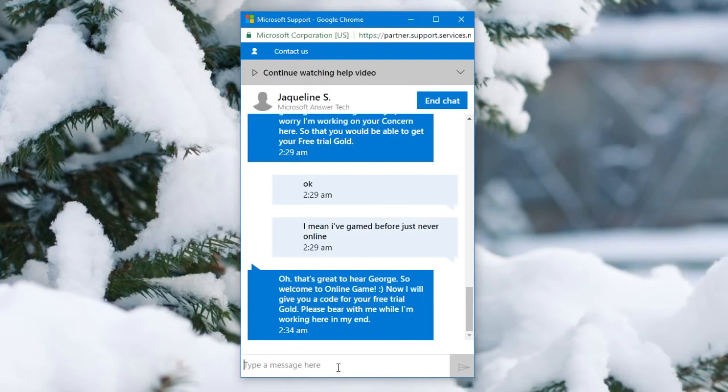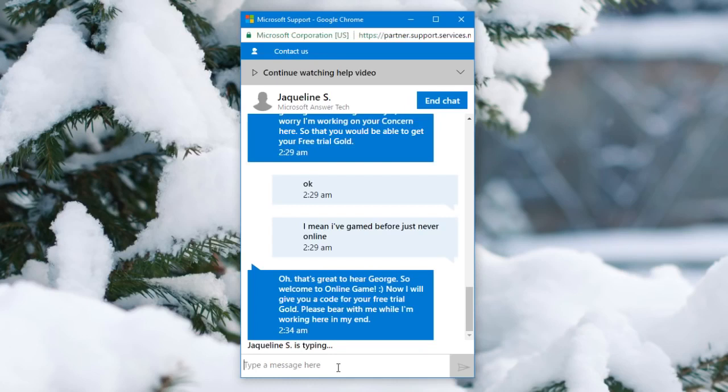Alright, so it's a success. They basically responded with oh that's great here George. Welcome to online gaming. Now I will give you a code for your free trial gold. Please bear with me while I'm working here on my end. So basically now they're going to generate an online Xbox Live Gold trial code and I'll show you once they send it.